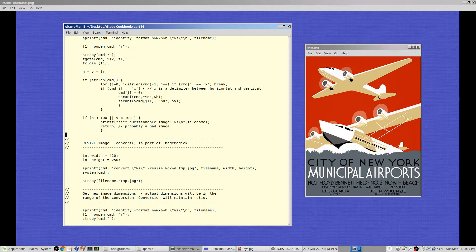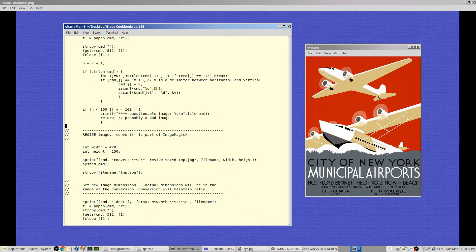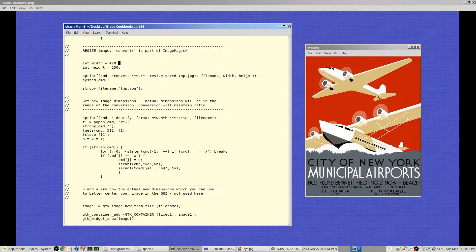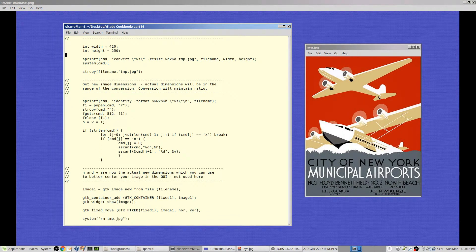Now I want to resize to fit a 420x250 box. Due to the image's aspect ratio, it may not be exactly 420x250 — it will fit inside that box, meaning neither dimension exceeds 420 or 250. One dimension will be at the maximum, while the other will be whatever the aspect ratio dictates.